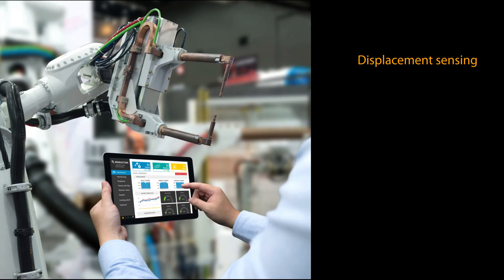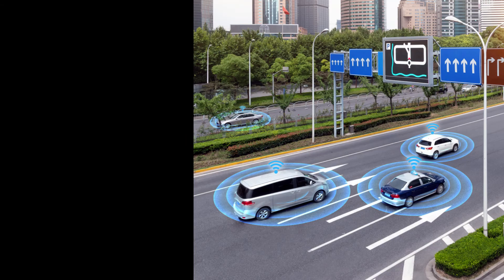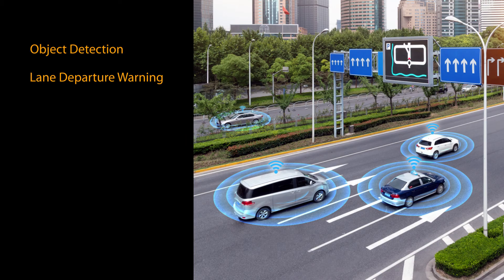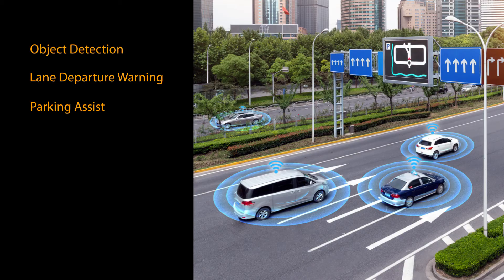Industrial applications like displacement sensing, robotics, proximity sensing, and automotive applications like object detection, lane departure warning, and parking assist among others.